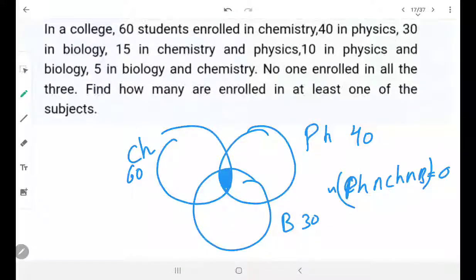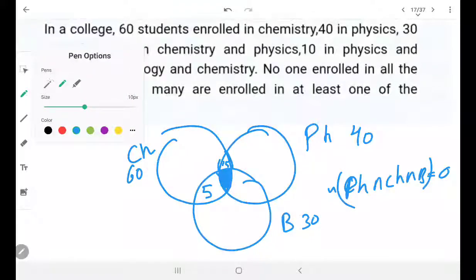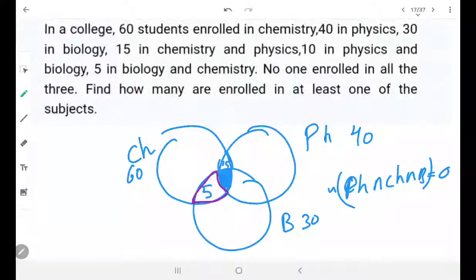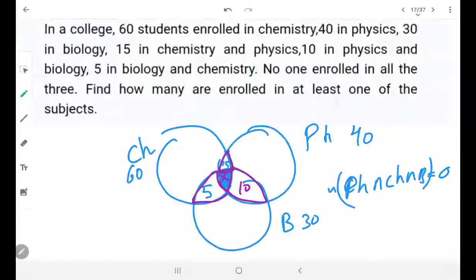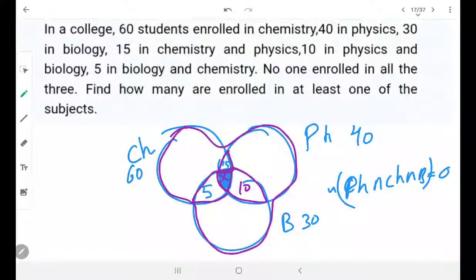15 are in chemistry and physics — so this overlapping portion is 15. 5 in biology and chemistry — this portion is 5. Because the common-to-all region is 0, there is no student in all three. 10 in physics and biology — so those are 10. Now, how many are enrolled in at least one of the subjects? That means either chemistry or physics or biology.